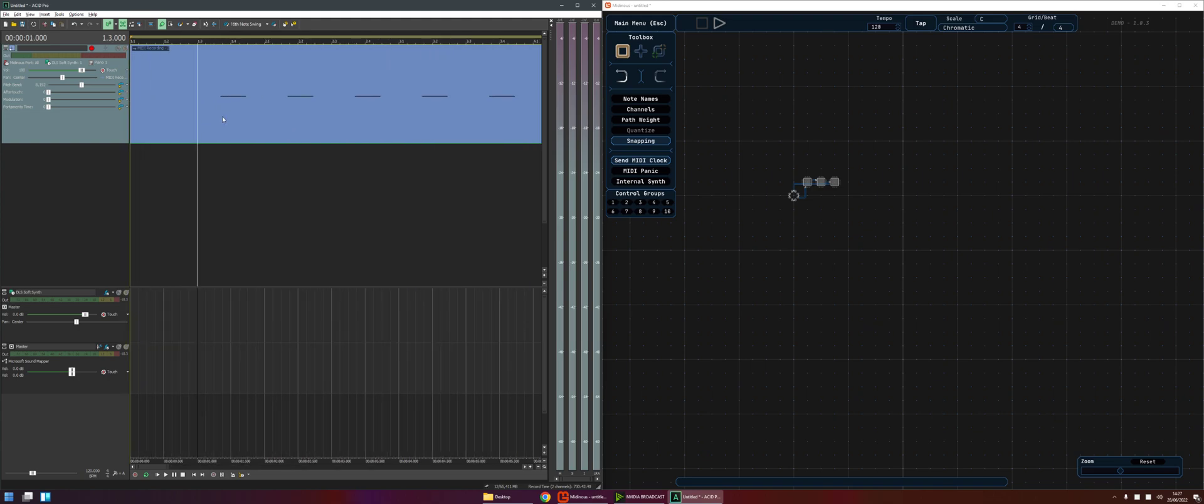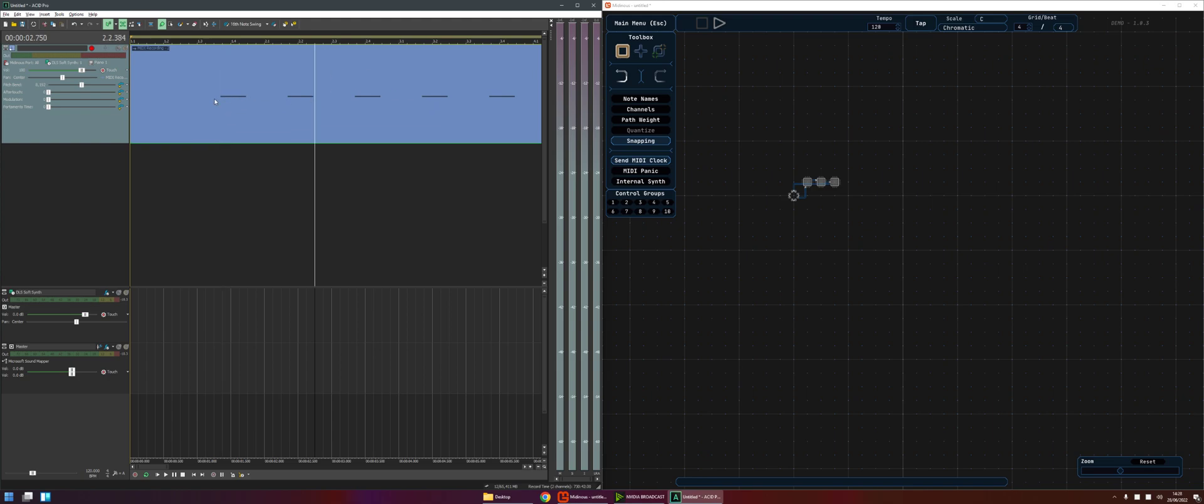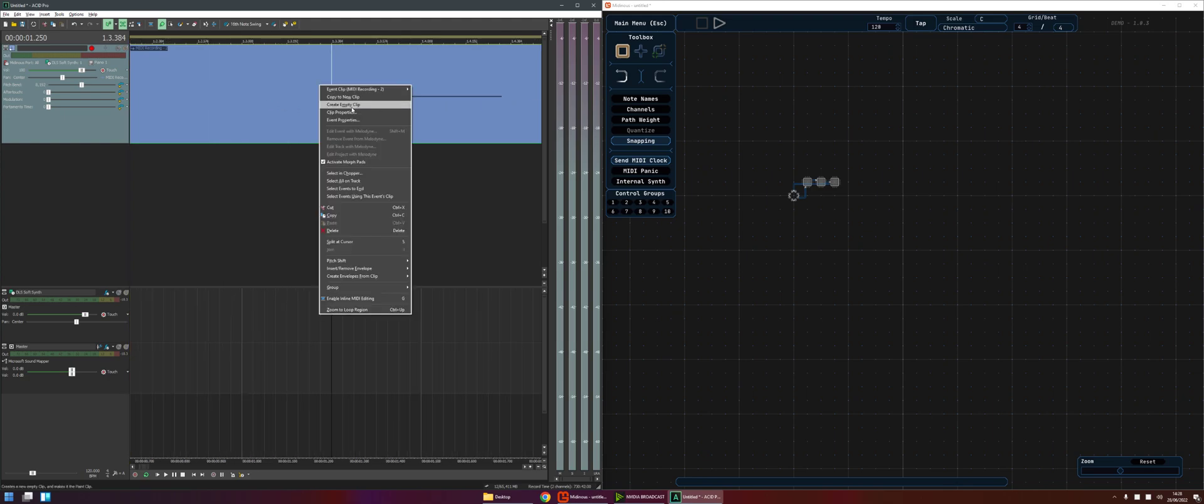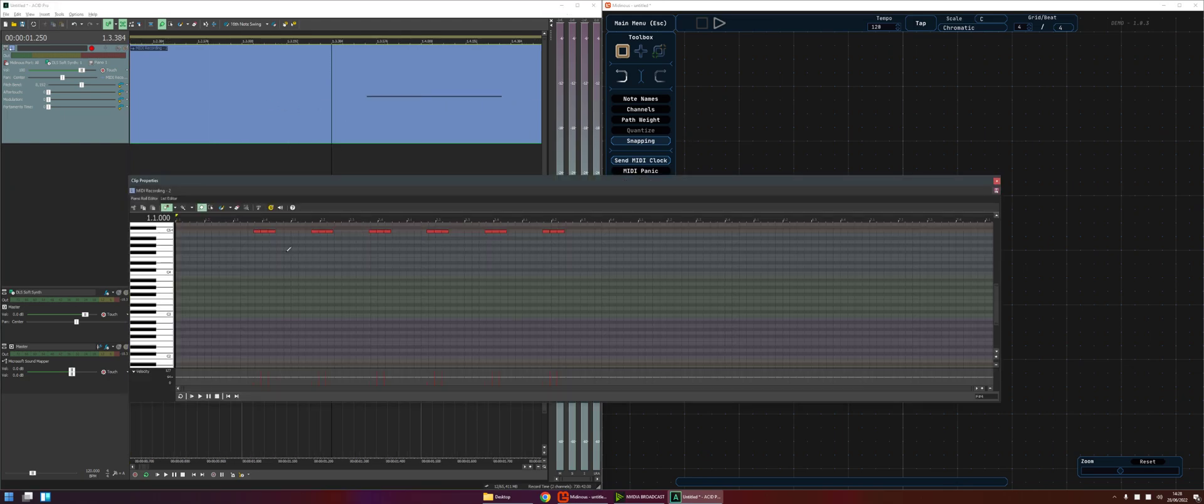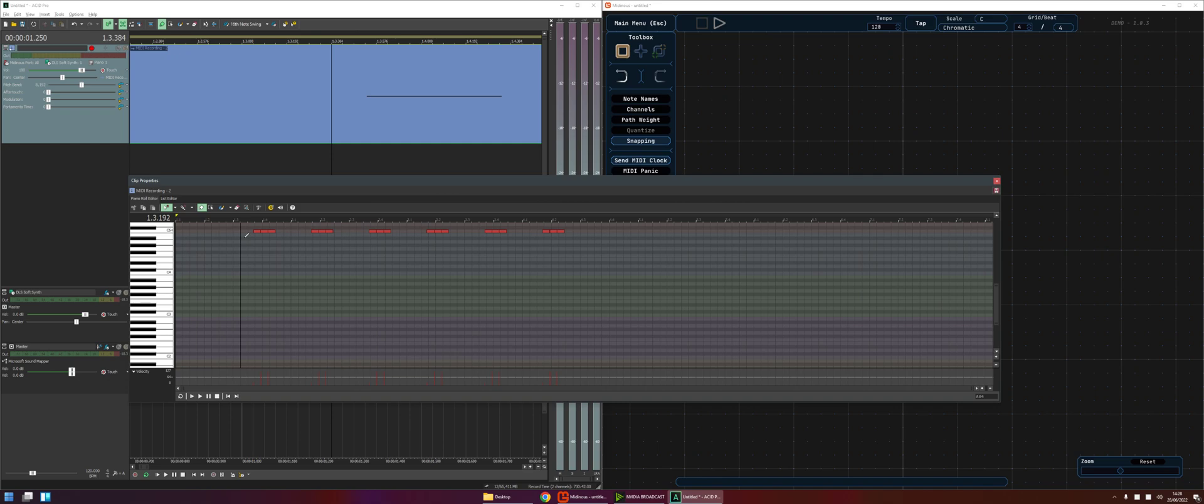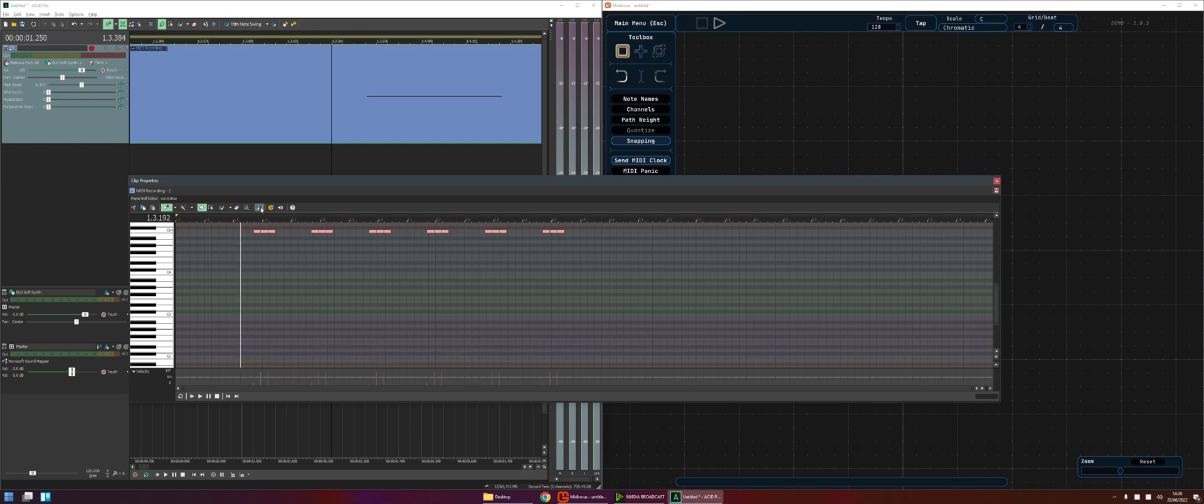What next? Okay so because we don't have that sync working these notes aren't quantized and they start in a really awkward place. If we actually come into the clip properties you can see they don't align to that grid at all and that's a real shame. So if we click into the clip properties piano roll, do Ctrl A to select all the notes, hit this icon here to quantize.